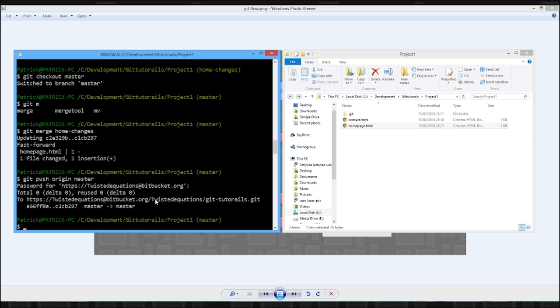Next time we're going to go into a bit more advanced with branching. We're going to delete our local branch and pull a new one down from the remote. So anyway guys, as always, see you next time.